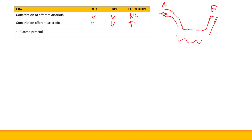What about increased plasma protein? That causes increased oncotic pressure, which leads to decreased GFR. What happens to renal plasma flow? Nothing changes — it doesn't matter how much protein is in your plasma, blood still flows through the same. So your filtration fraction goes down.